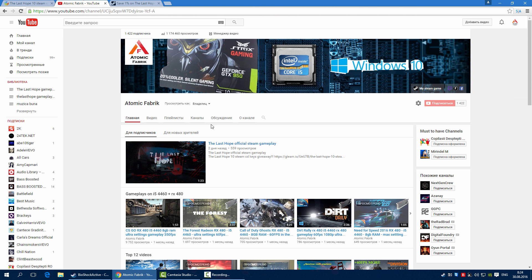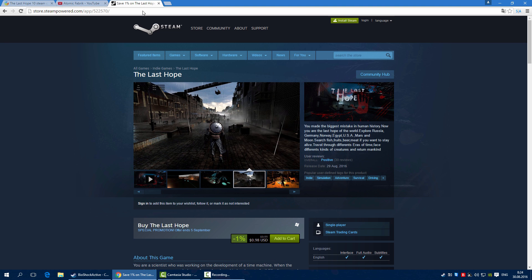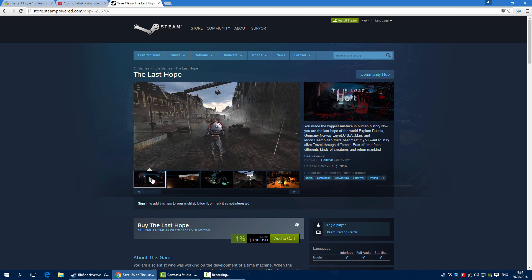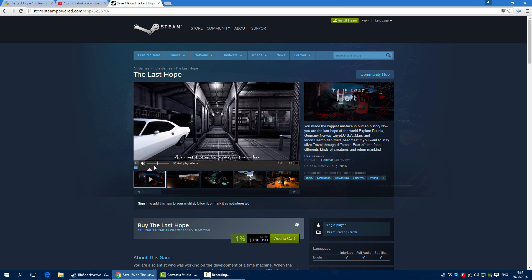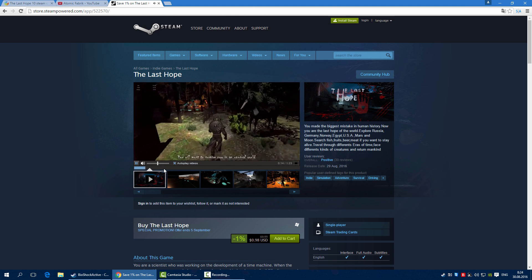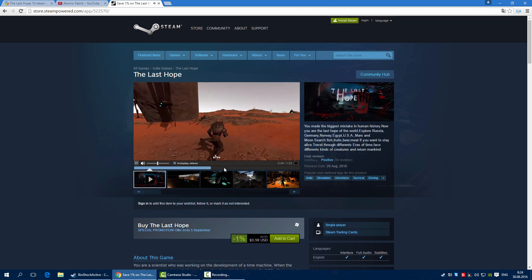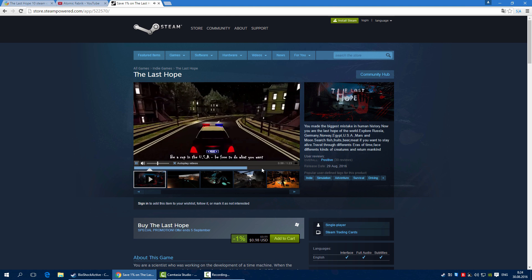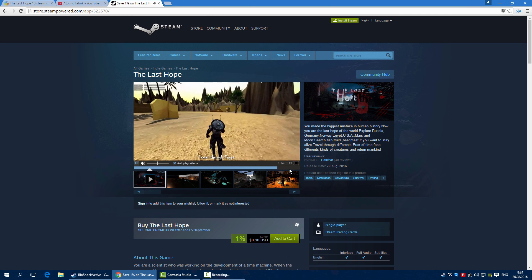Subscribe to my channel for more videos, more giveaways, more gameplays, and to play my game. I think that you will like it.